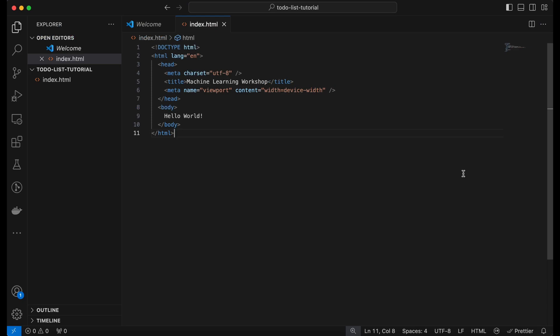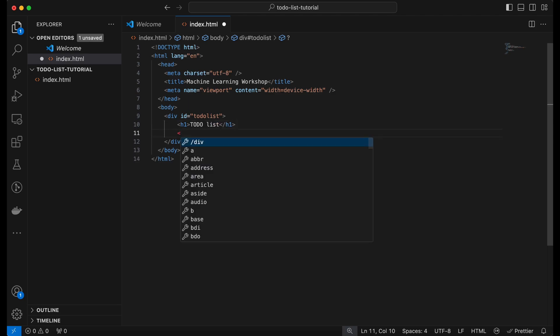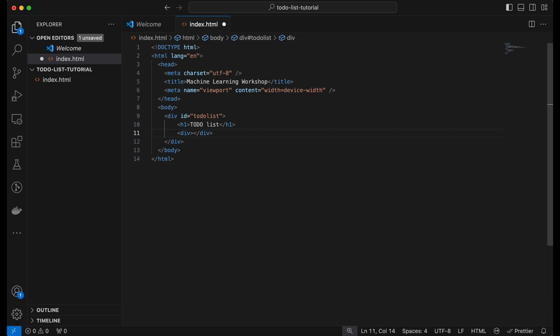From here we start creating our to-do list content. The first thing we want to do is create some static content — basically all the elements we need — and later make them dynamic so you can add list elements, check and uncheck them, and delete them. For now we concentrate on the static content. We start by making a container with an id of 'to-do list', and inside it a heading that says what our application does. Then we add another container for the input elements for adding a new to-do item.